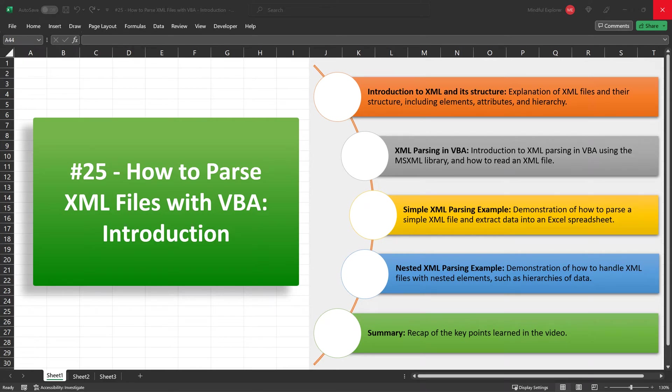Hello everyone, and welcome to this tutorial on how to parse XML files using VBA. Whether you're working in a data-intensive industry or simply looking to extract structured information from XML files into Excel, understanding XML parsing is a valuable skill to have.